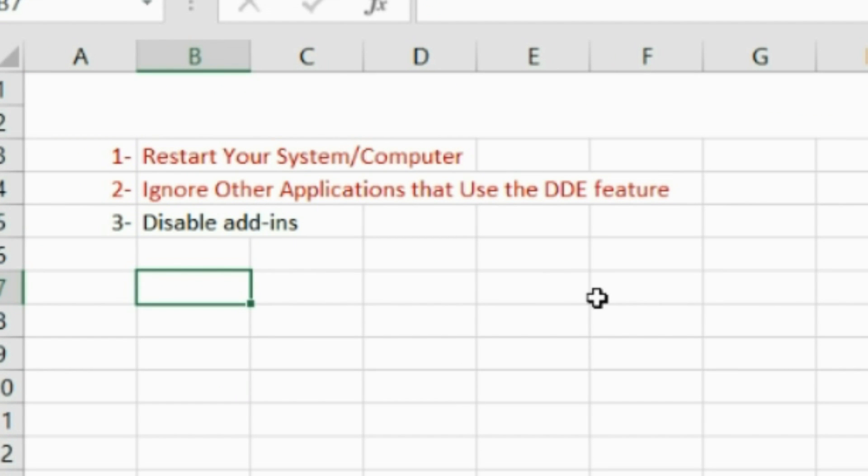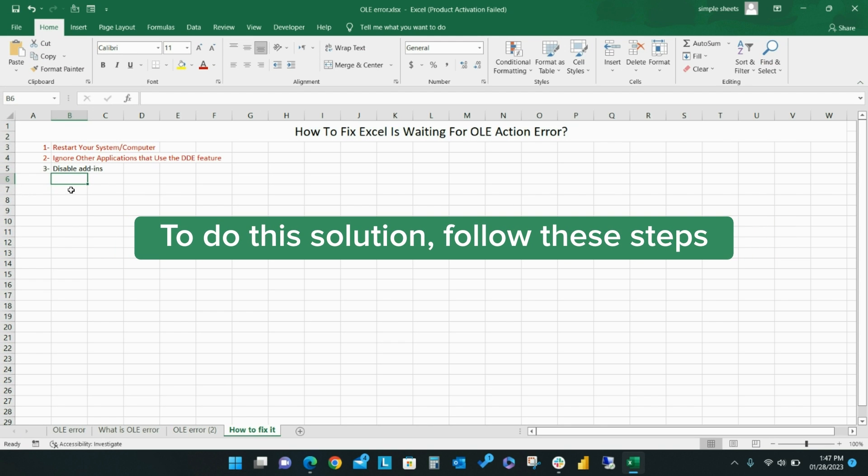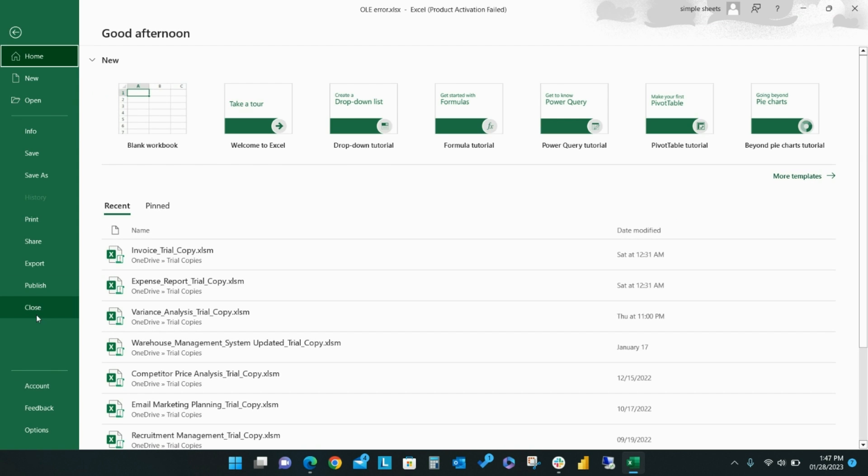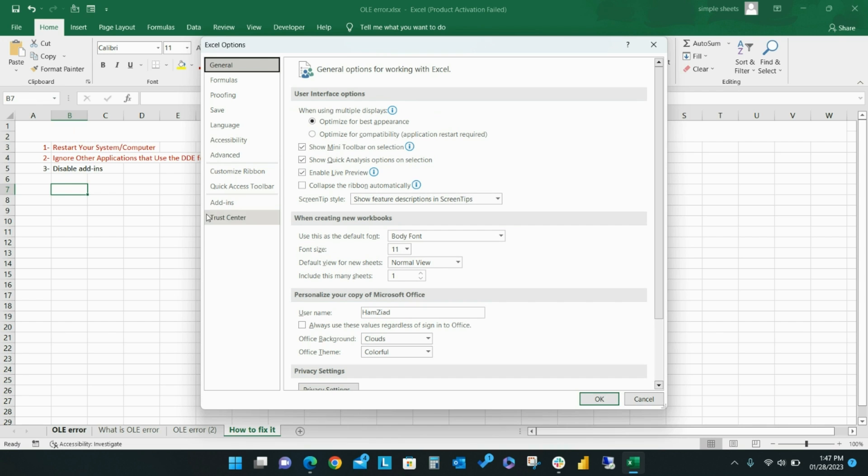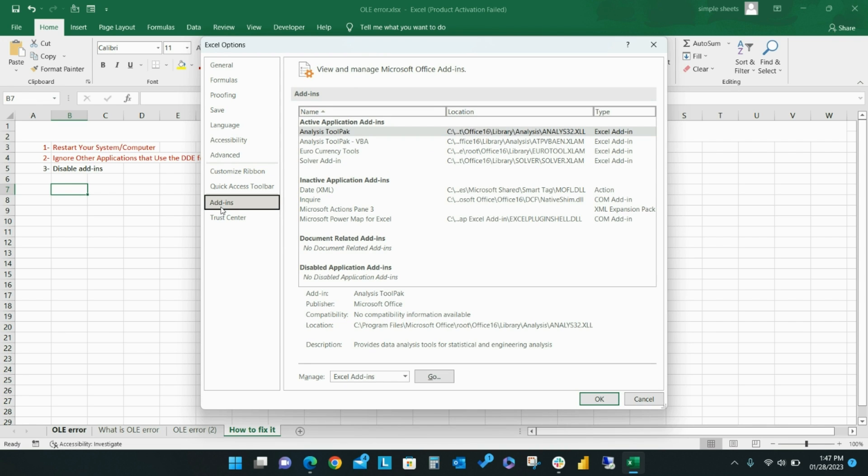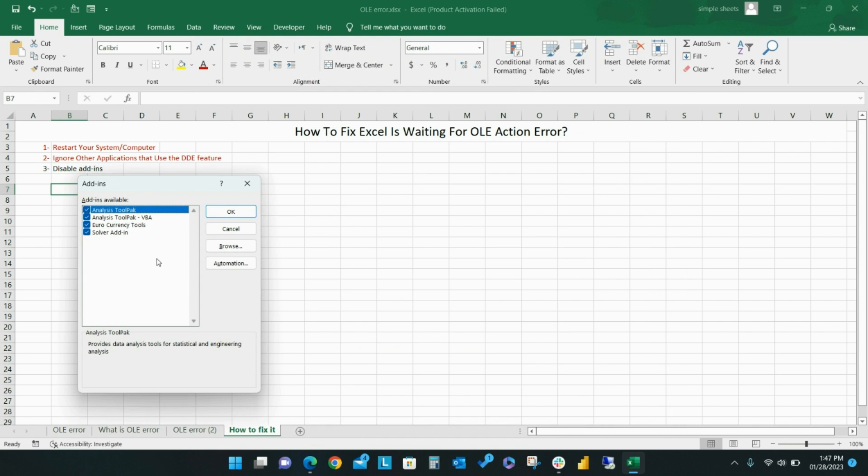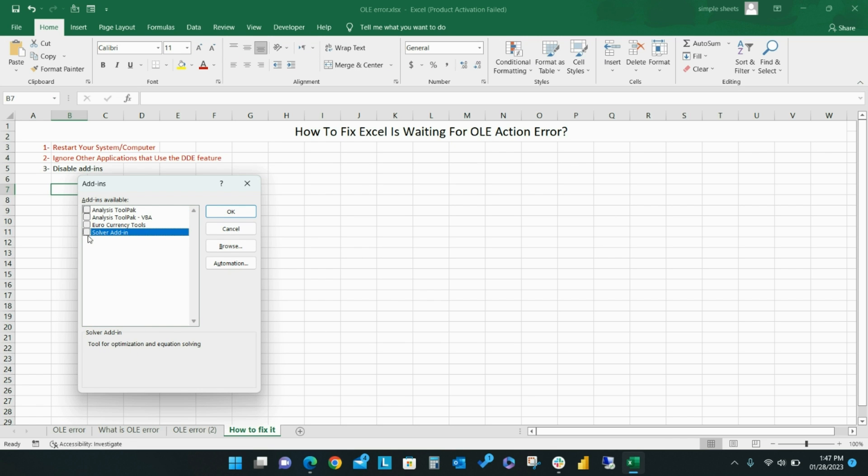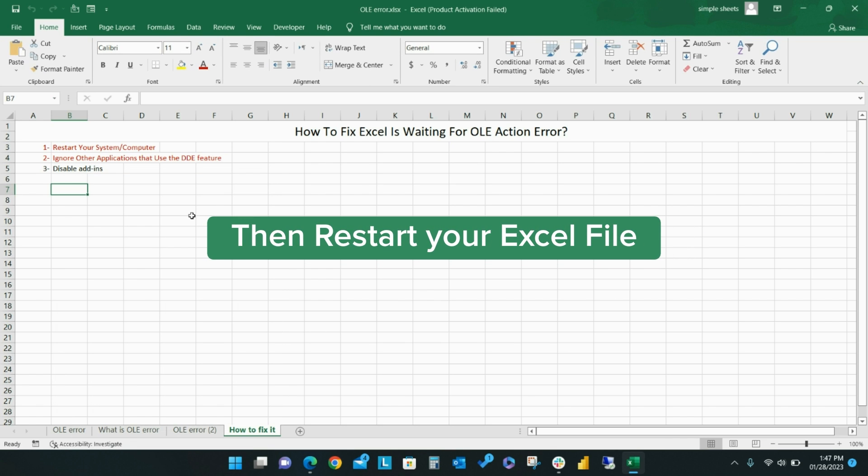To disable add-ins, under File, select Options, then Add-ins. Select Excel add-ins from the drop-down menu and click Go. Uncheck the add-ins that you are not actively using and click OK. Then restart Excel.